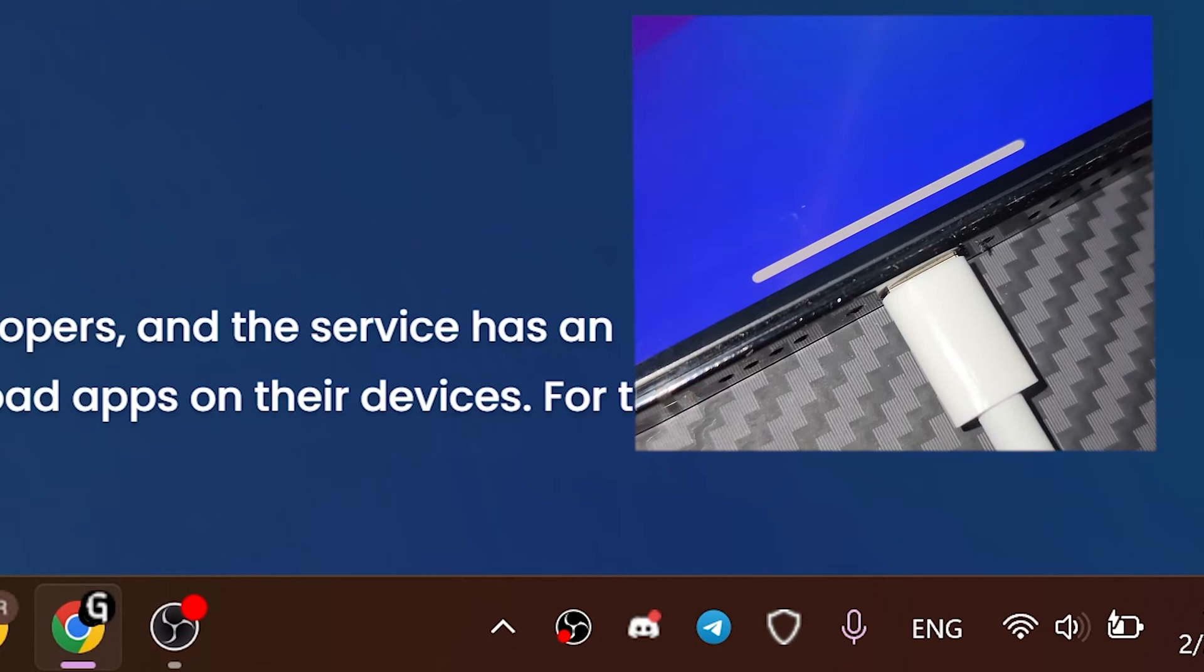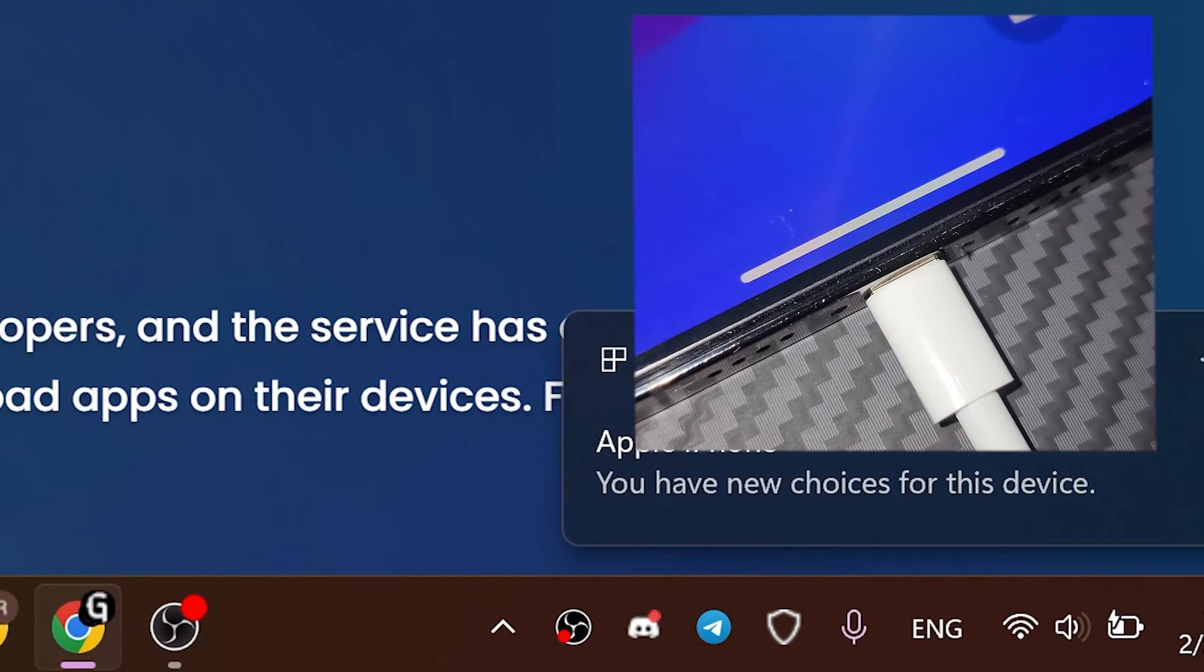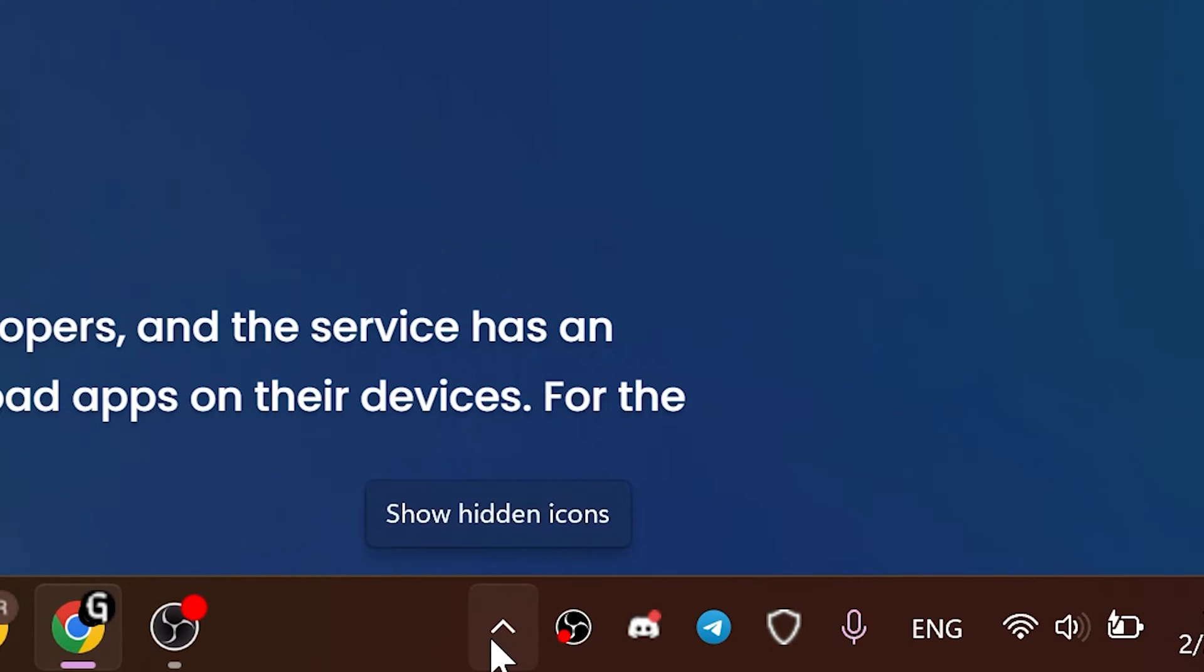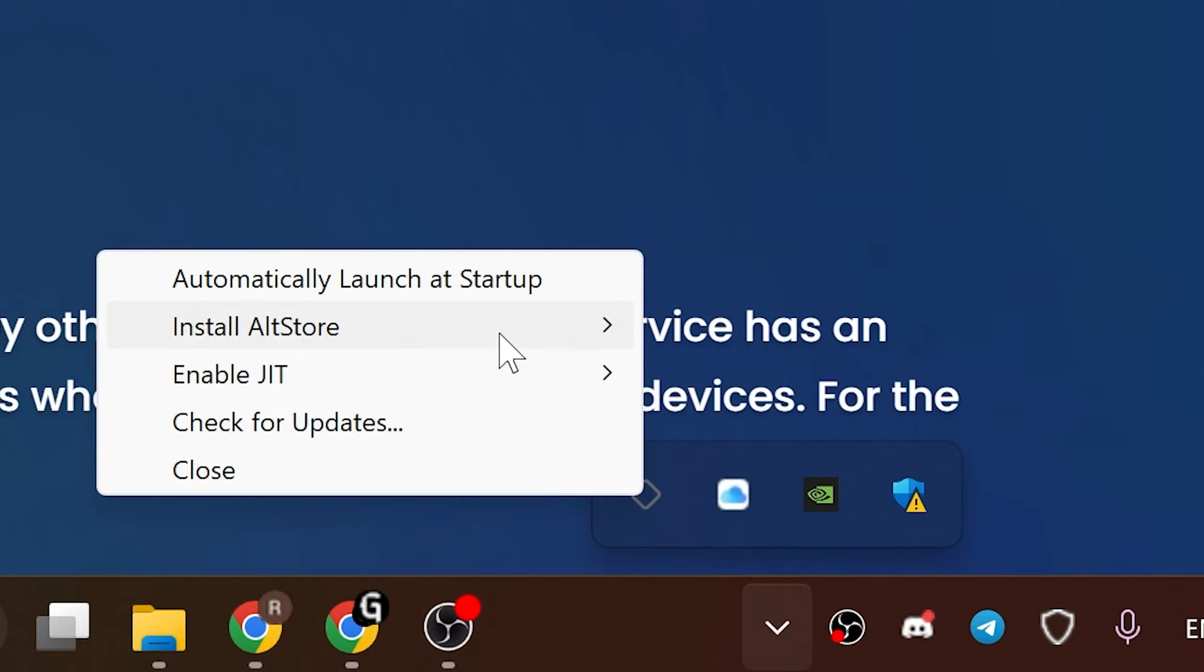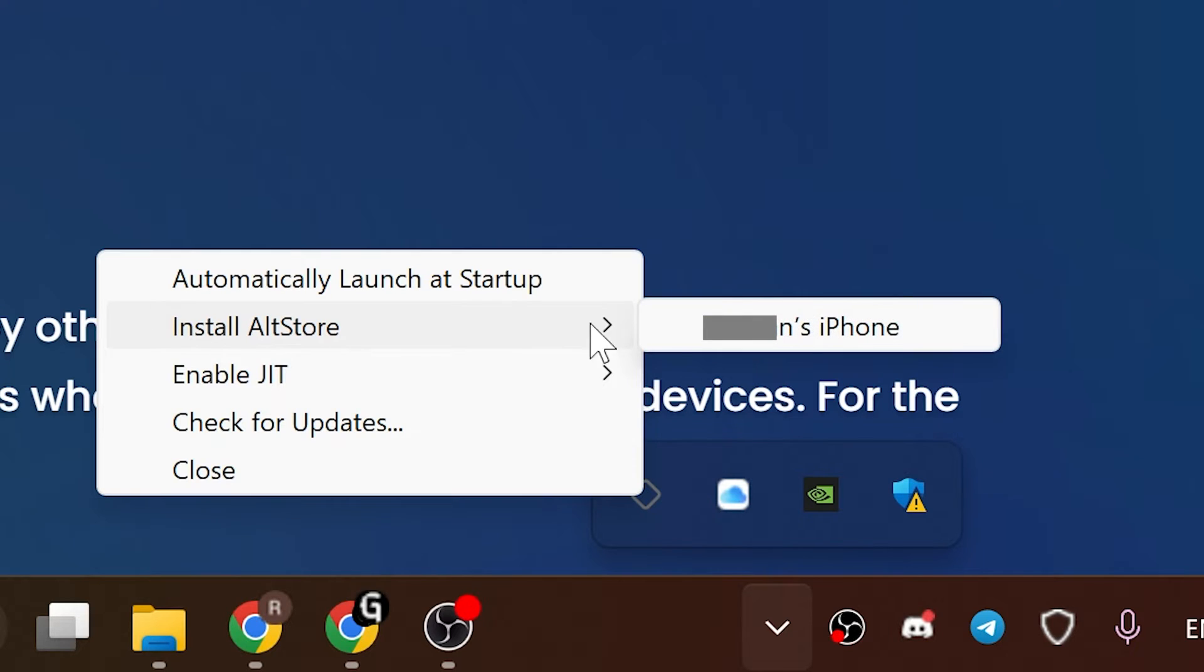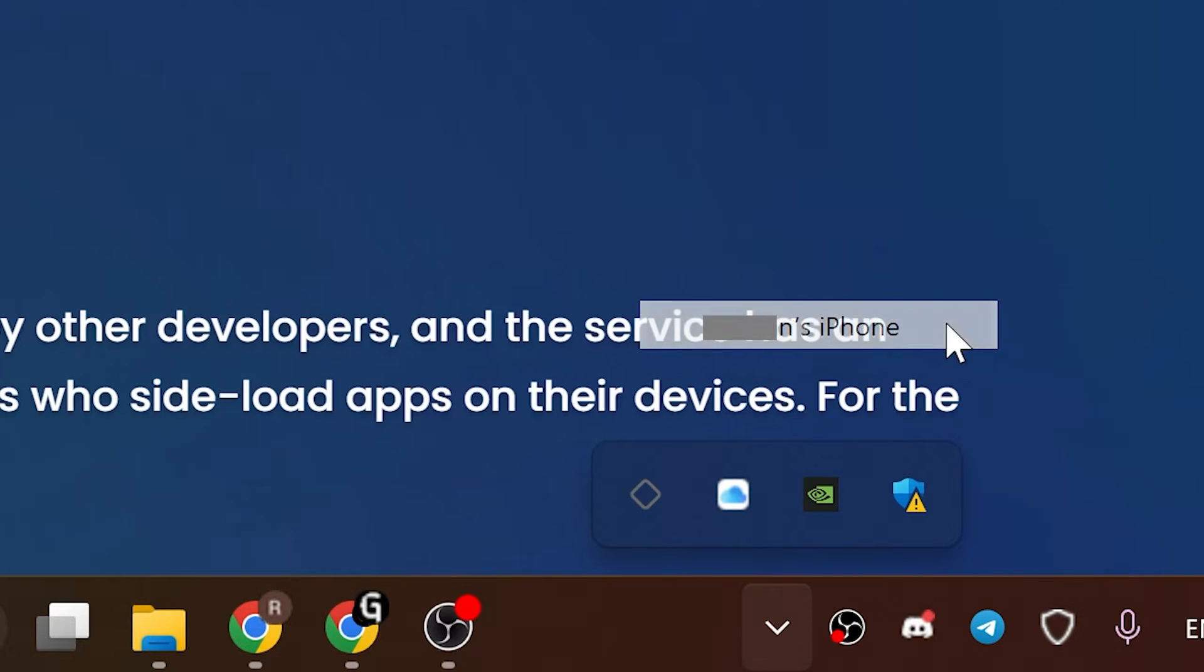Connect your iPhone to the PC and unlock it to get access to your device. Go to the tray again, click on the alt server icon, install altstore, then select your iPhone.